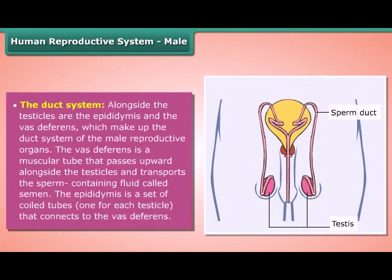The duct system. Alongside the testicles are the epididymis and the vas deferens, which make up the duct system of the male reproductive organs. The vas deferens is a muscular tube that passes upward alongside the testicles and transports the sperm-containing fluid called semen. The epididymis is a set of coiled tubes — one for each testicle — that connects to the vas deferens.